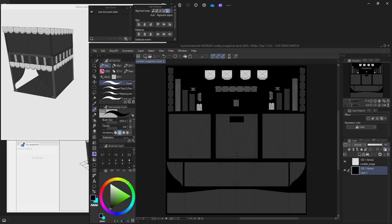My problem with it. One, it cannot seem to handle blend shapes all too well, or shape keys is another word for them. The reason why I say that is when I tried importing a model with one single blend shape, it kind of soft locked my computer because it tried to figure out what it was doing to a point that it took so much RAM that it just kind of froze up the whole computer.